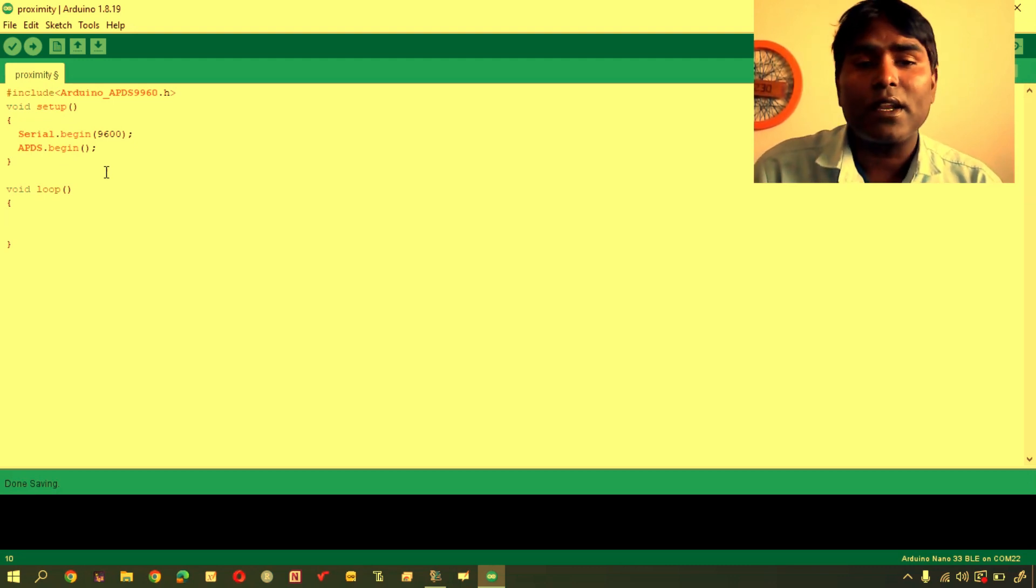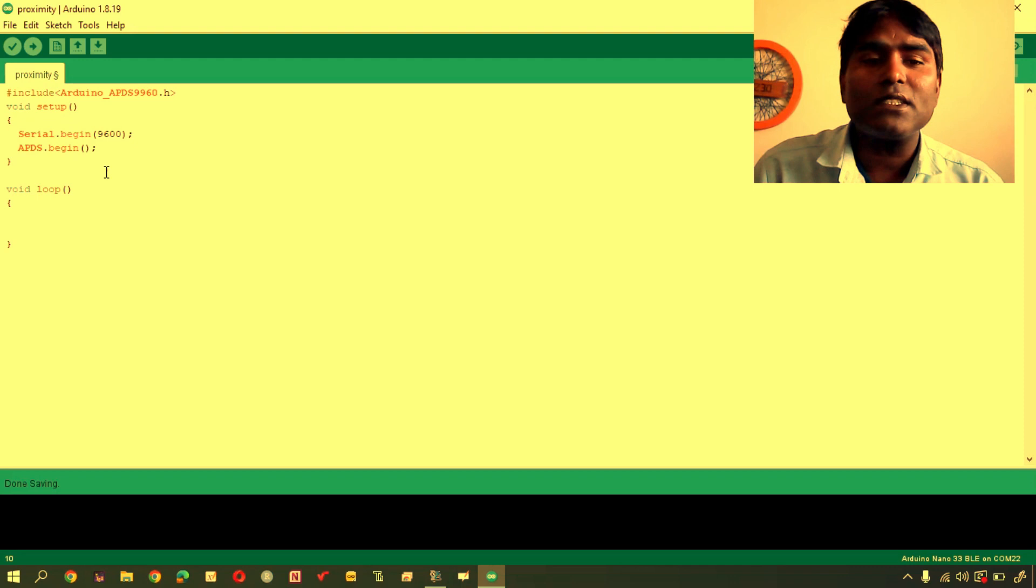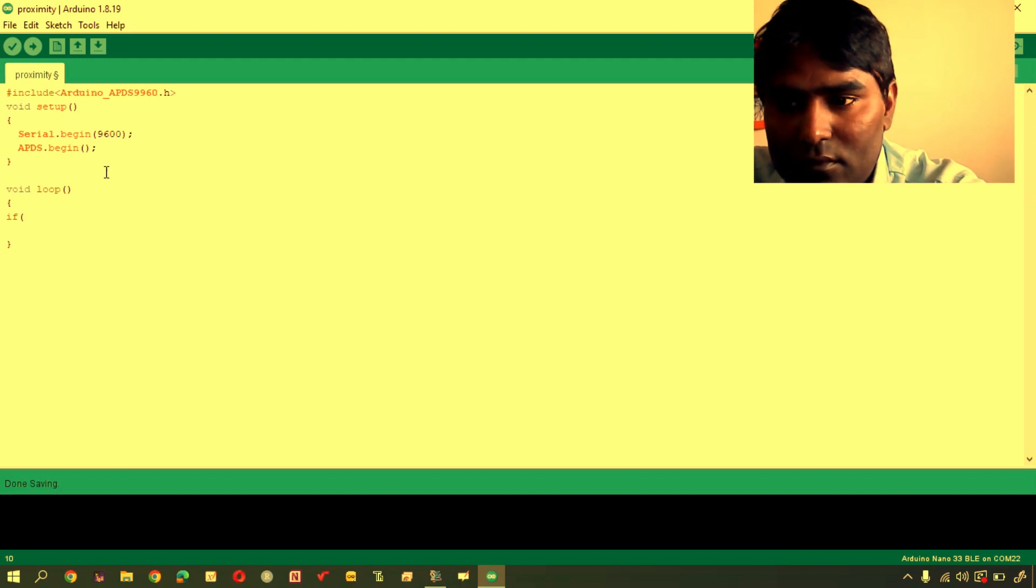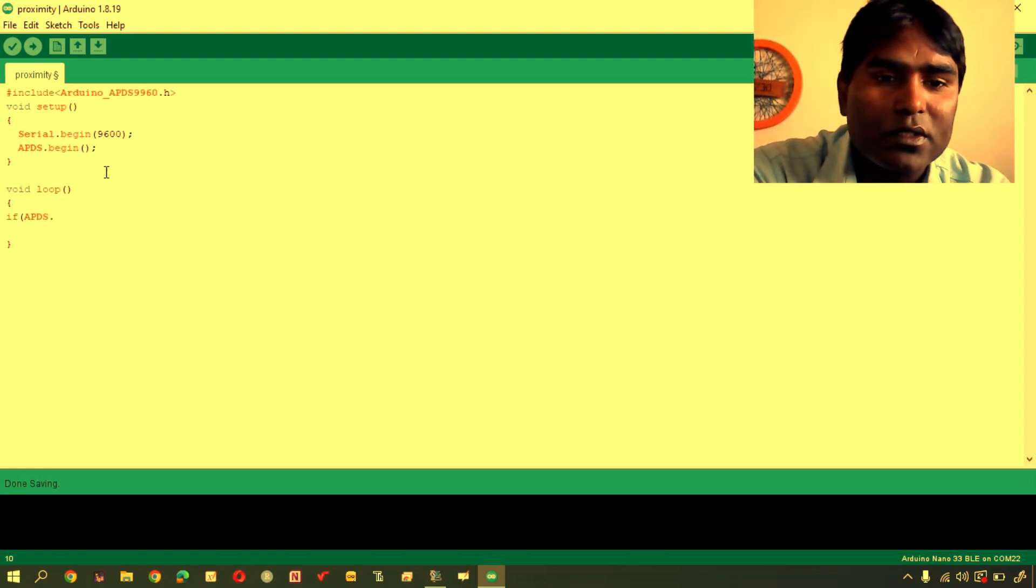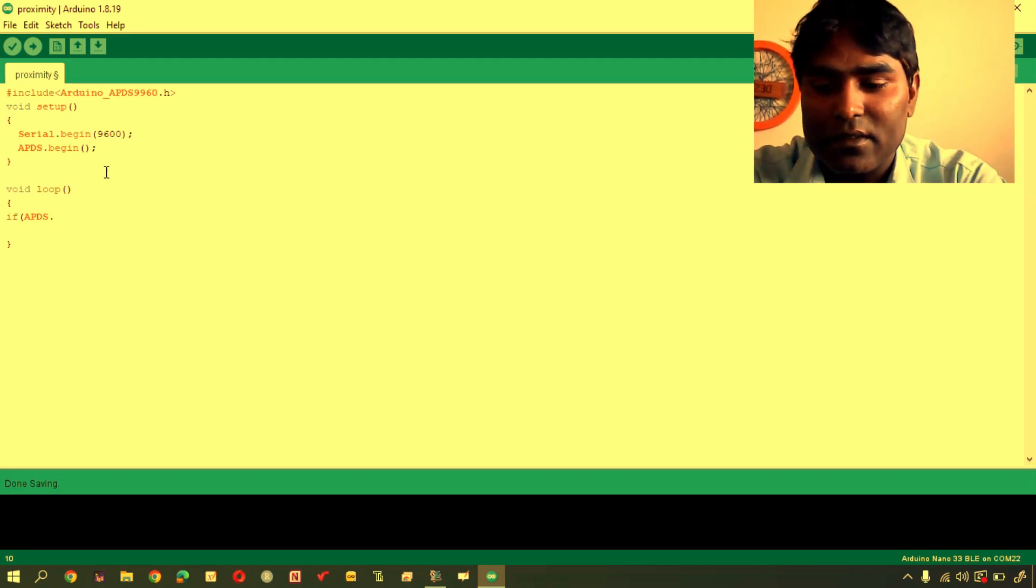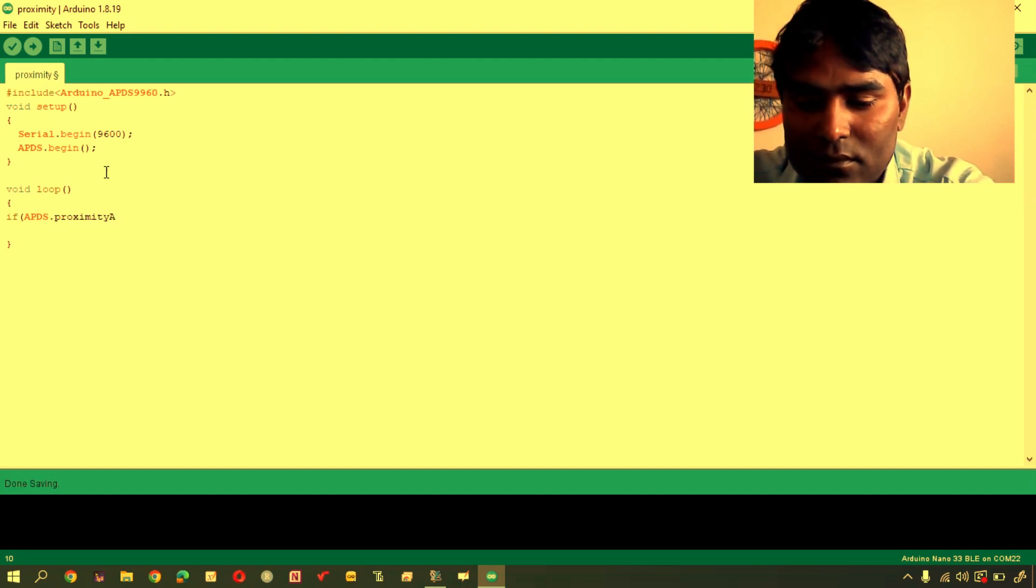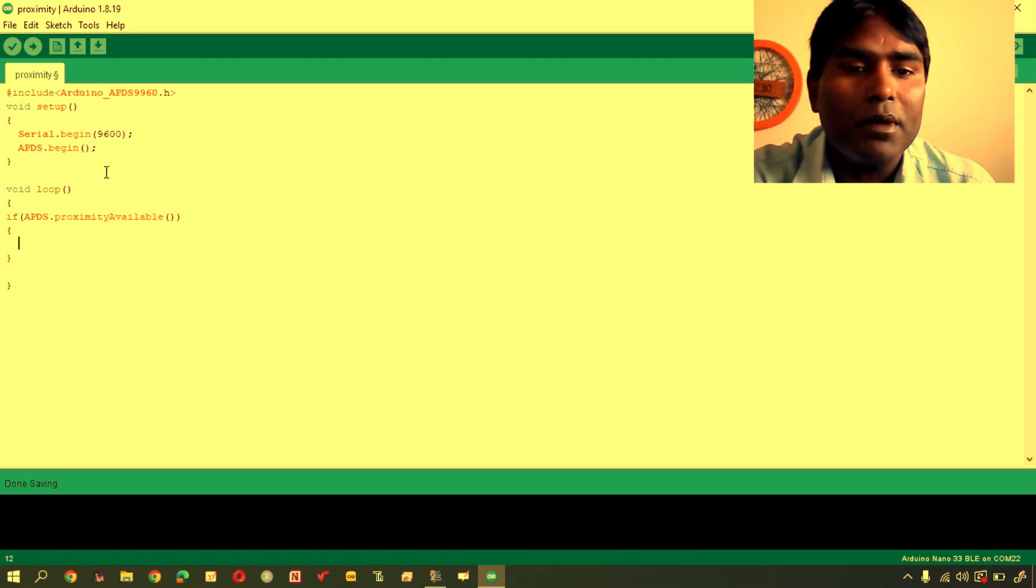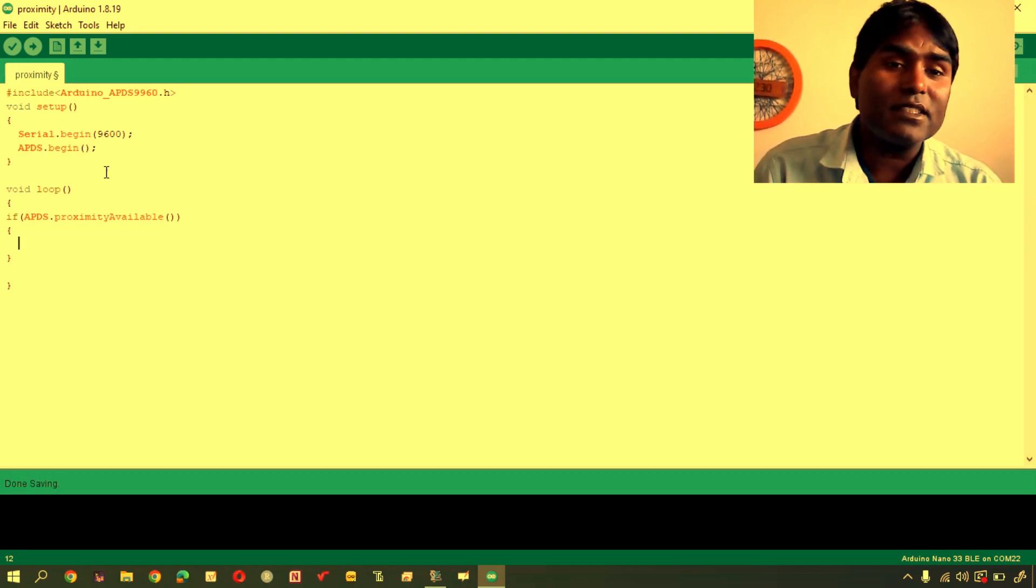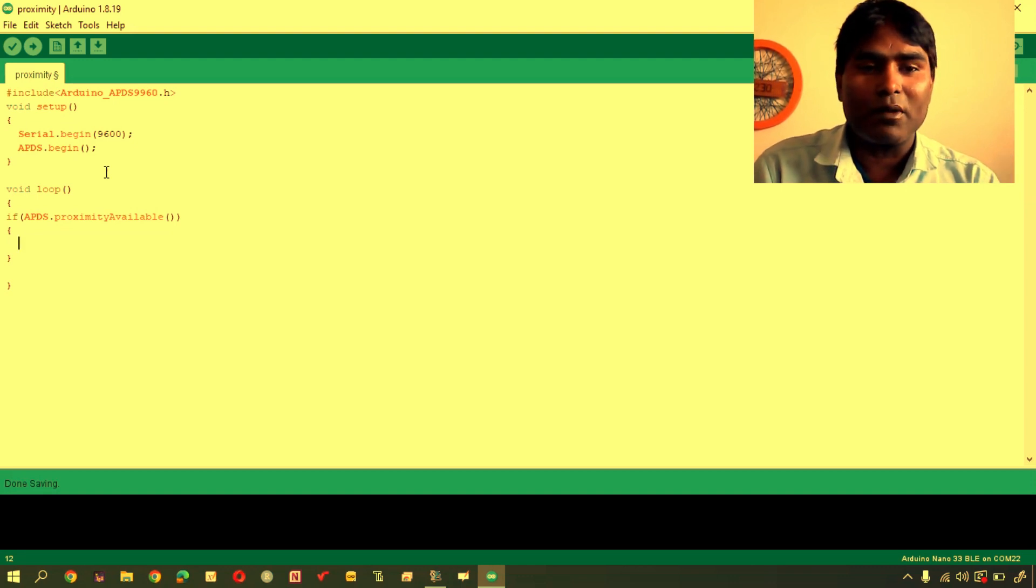First statement I am going to write if. It will check whether proximity sensor is available or not. APDS object. This object is used to handle proximity sensor. proximityAvailable checking it. If it is available, it will return non-zero. And if it is not available, it will return zero.